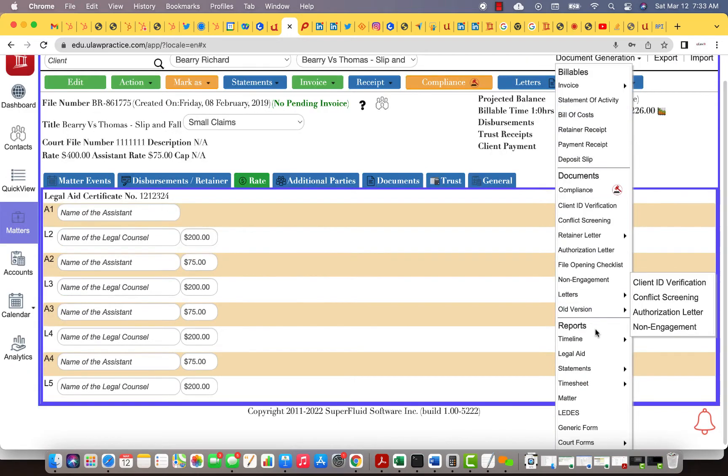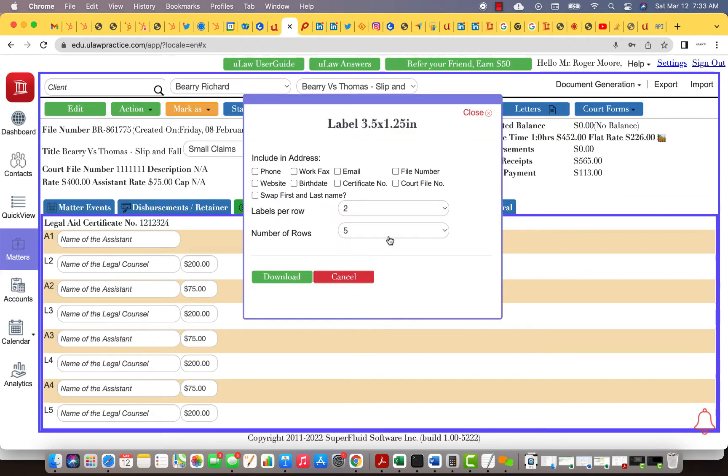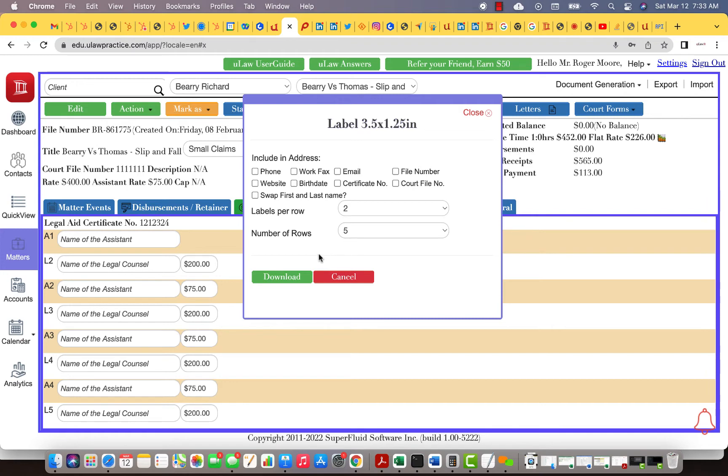Then what we can do is you can go on to letters, click on print label. Now you say how many labels you want per sheet. It depends if you're using Avery. It's generally a two by five, that's basically two rows and five columns. That's an Avery standard.